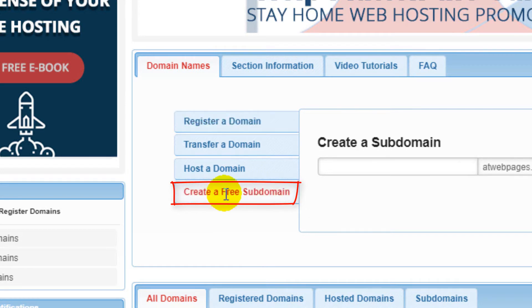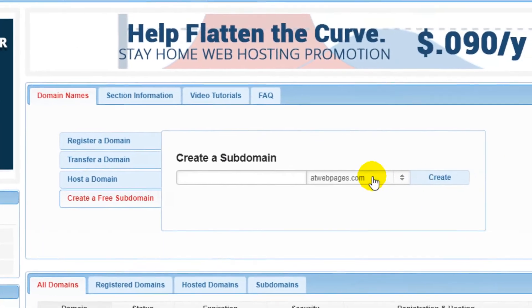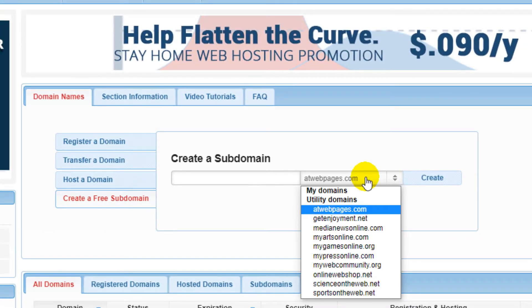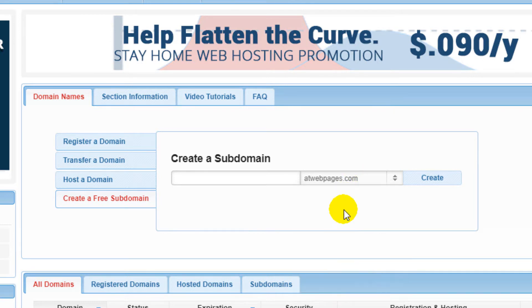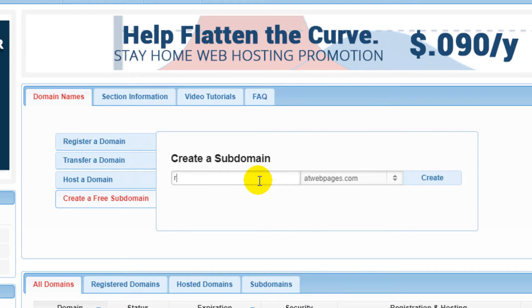From here you can select from the list of domains that are available. In my case, I will select the first one. And right here you can select your domain name. I will choose this domain name. You can choose your own.